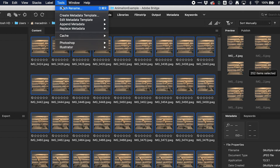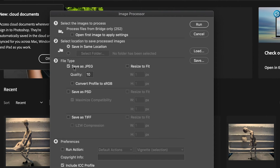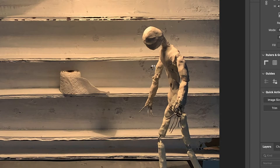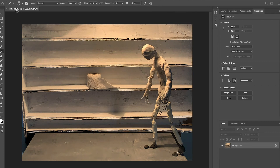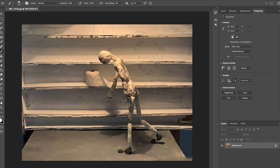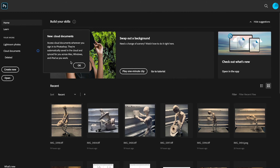Now I'll go to Tools > Photoshop > Image Processor. In this dialog window, make sure the 'Save as JPEG' box is checked. I'm putting the quality at 10 because this will make things move faster — the worse your computer, the lower the quality, since these are very large images. Then just hit the Run button. It's saving in the same folder. This will take a bit of time to go through all 250 images in Photoshop — open, save, and close each one.